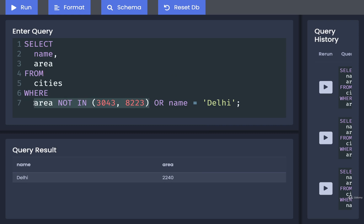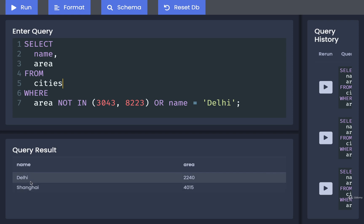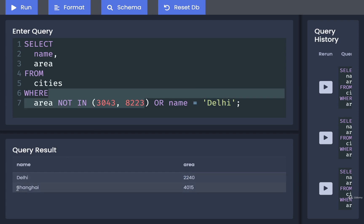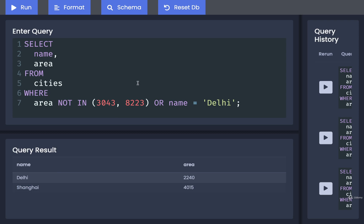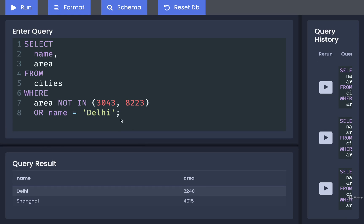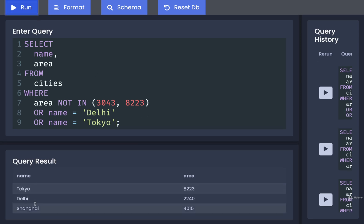We can also use OR instead of AND. Now we're saying: find all cities that have an area not listed in that list OR a name of Delhi. Running that gives us both Delhi and Shanghai — Delhi because its name matches and its area is not in the list, and Shanghai because its area is not in the list. We can chain as many AND and OR statements onto the WHERE clause as we want. Adding OR name = 'tokyo' also brings Tokyo into the results. These WHERE statements can get quite complicated when finding very specific data.